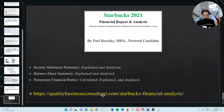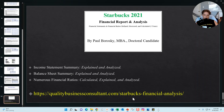Hopefully that information was helpful. If you're interested in purchasing one of my Starbucks 2021 financial reports, just visit my website at the link shown here. As always, have a great day and thanks for listening!